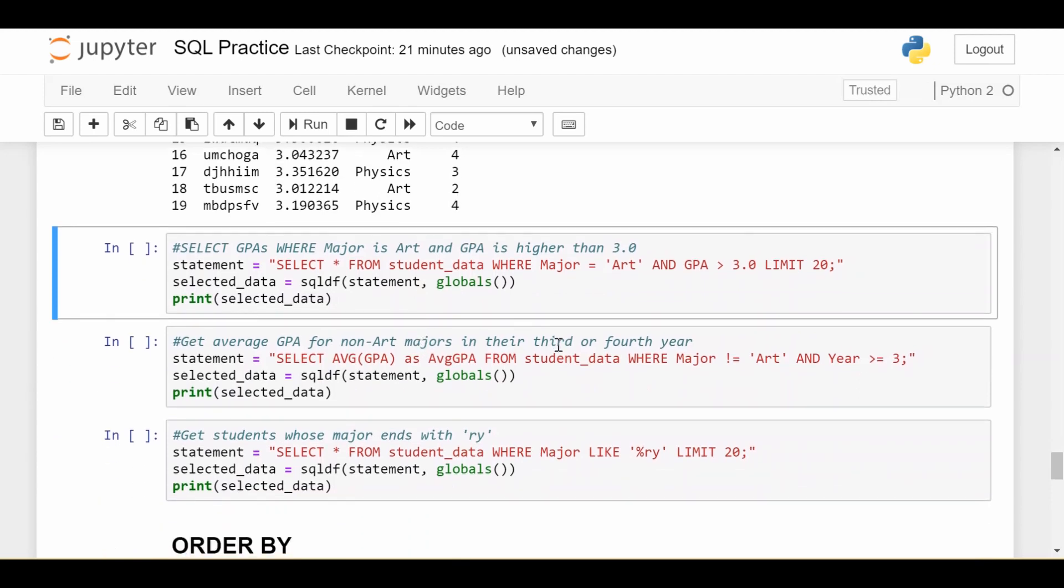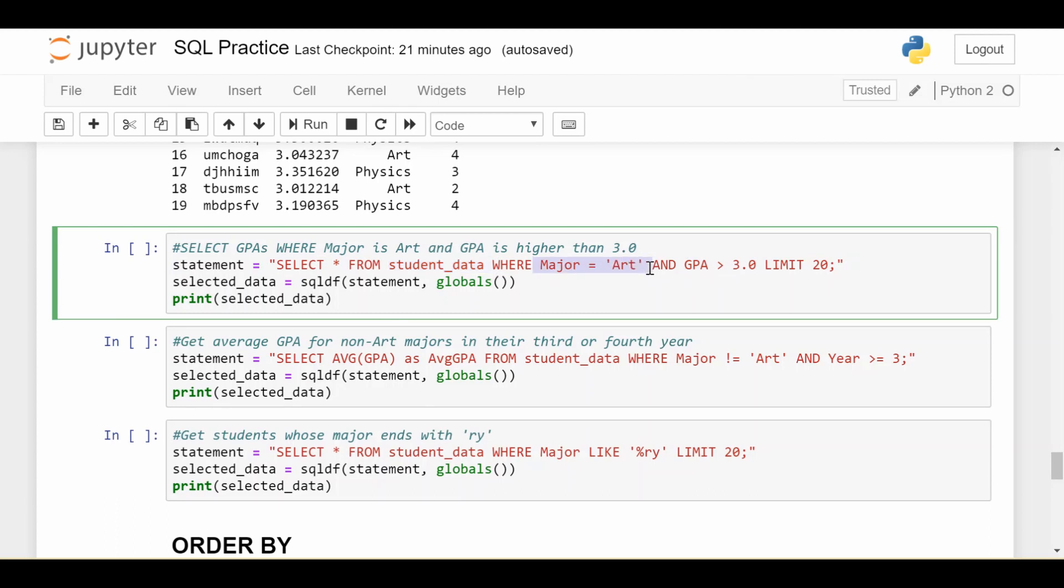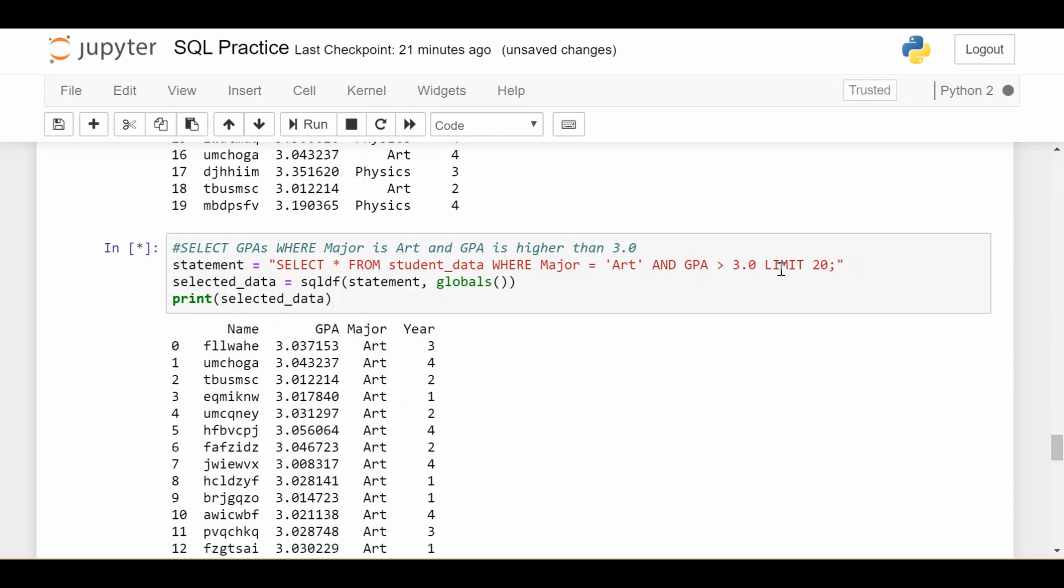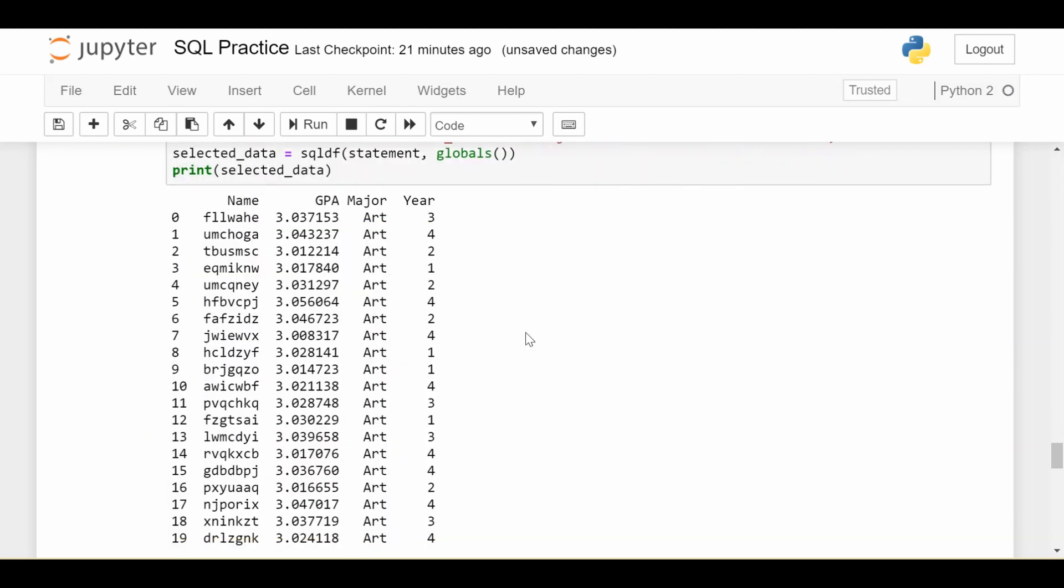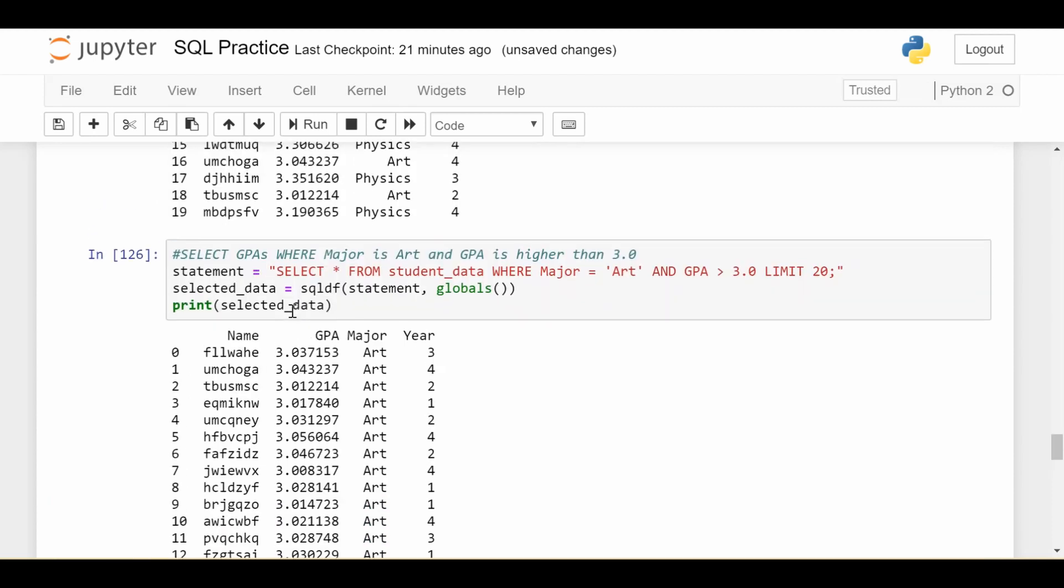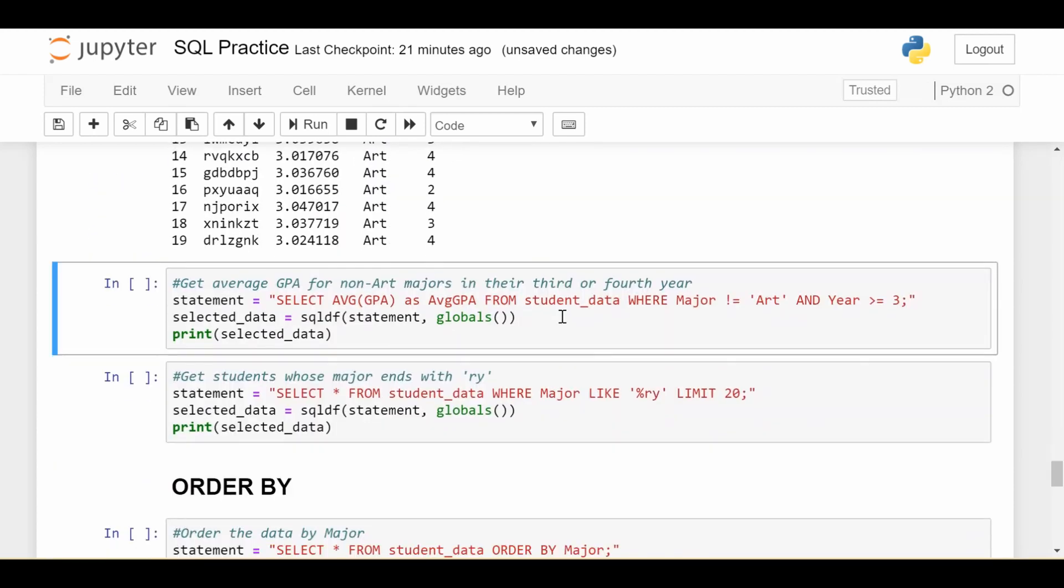We can also subset and do conditions using the AND keyword. And we don't have to do it on the same column, we can do conditions - one condition on major and one condition on GPA. So this basically reads: give me everything, all the columns from my student data, where the student's major is art and that student's GPA is above 3.0. So we want the high performing art majors in our data set, again limiting to the first 20 results. So if I do that, I get art majors, and we see all these GPAs of the students that come back are above 3.0. So that's another way to use the WHERE statement here.